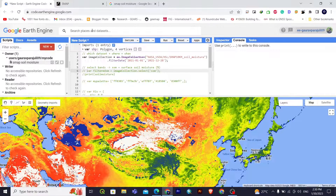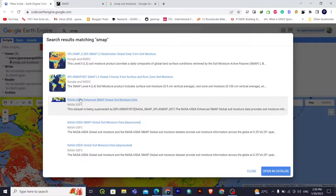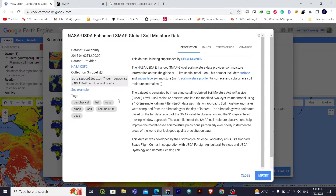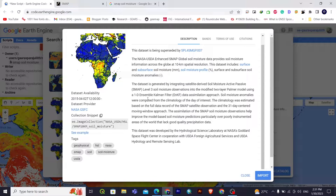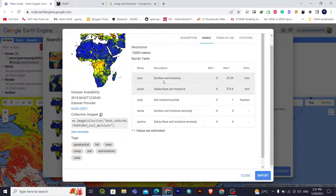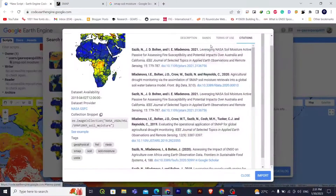Let's search for SMAP in Google Earth Engine. We'll go with the third result: NASA USDA Enhanced SMAP Global Soil Moisture Data. You can see the dataset description — it includes surface soil moisture, subsurface soil moisture profiles, anomalies, and Level 3 soil moisture observations. The bands include soil moisture ranging from 0 to 25.39 mm maximum, with units in mm.